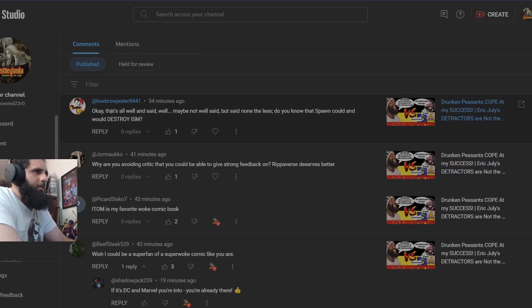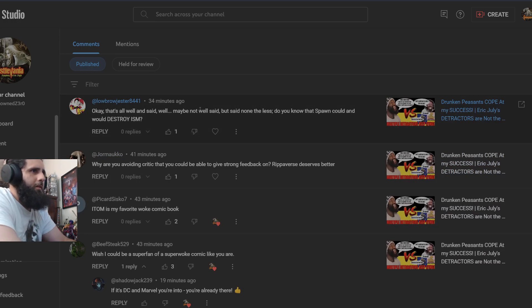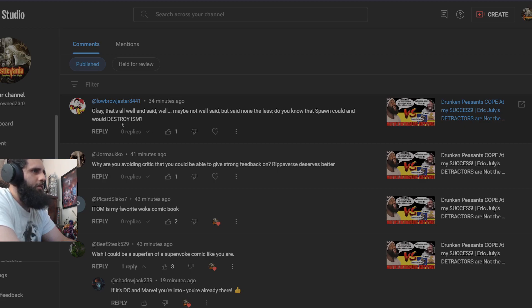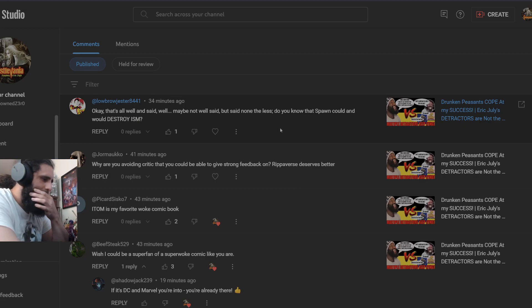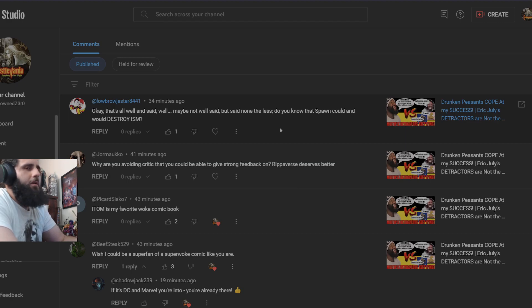I am going to start all the way from the top and we are going to go through these and just sit here and laugh, because that is what I like to do. I like to make videos when people try to talk a lot of noise about me. We got LowbrowJester here. Do you know that Spawn could and would destroy ism? I don't know who Spawn is destroying when there is no hero called ism. Secondly, that is your opinion. It is not really a fact. They are fictional characters.